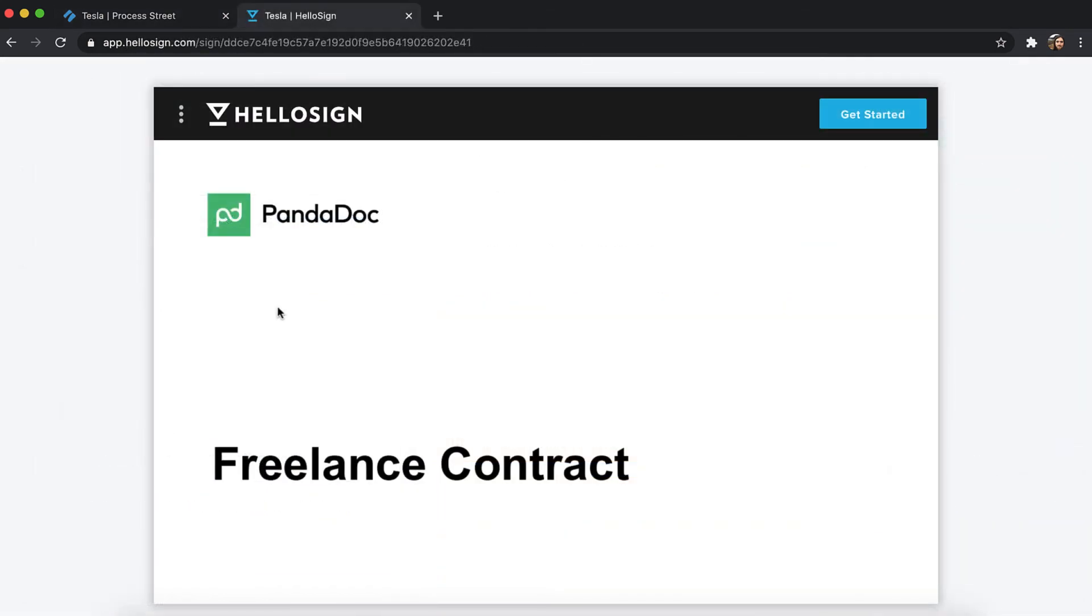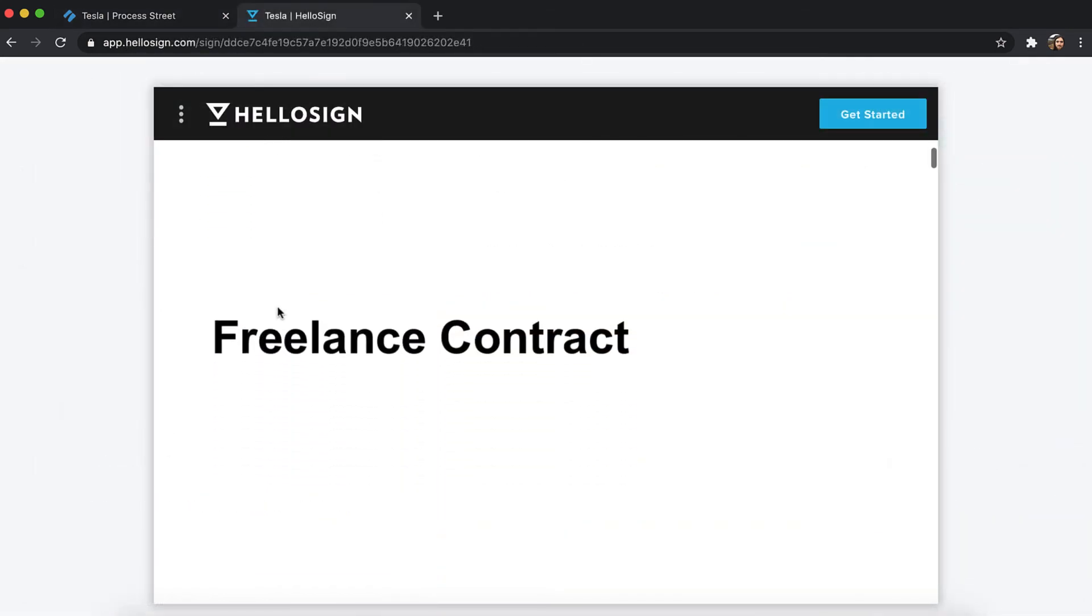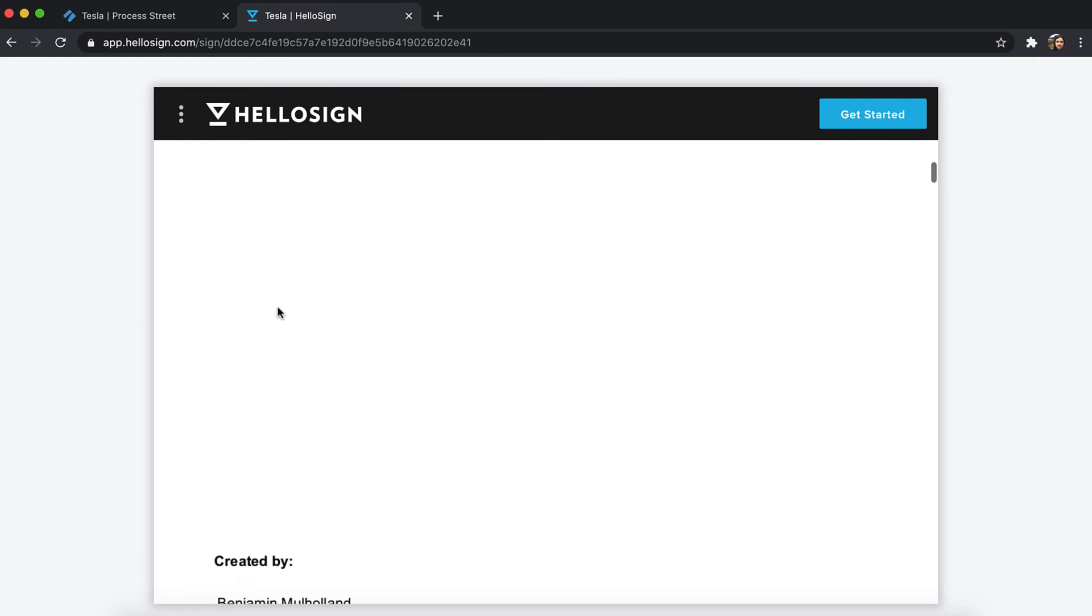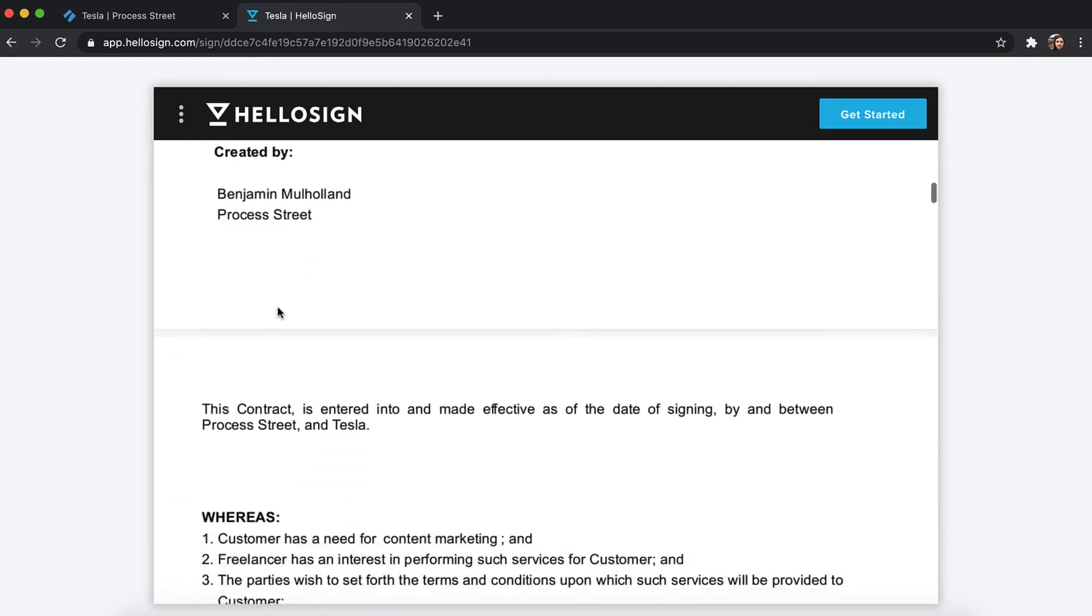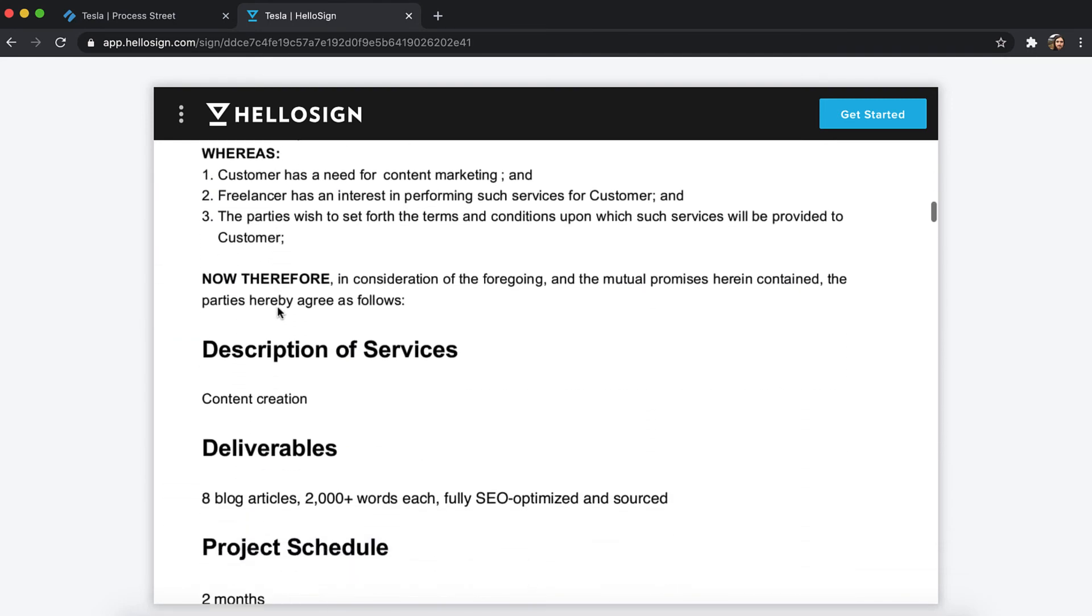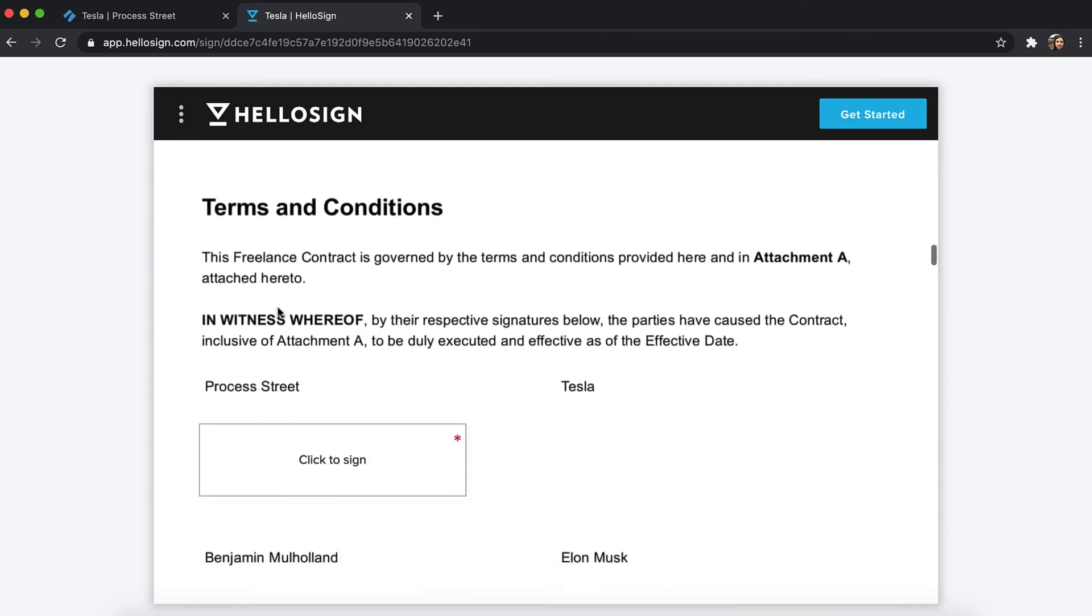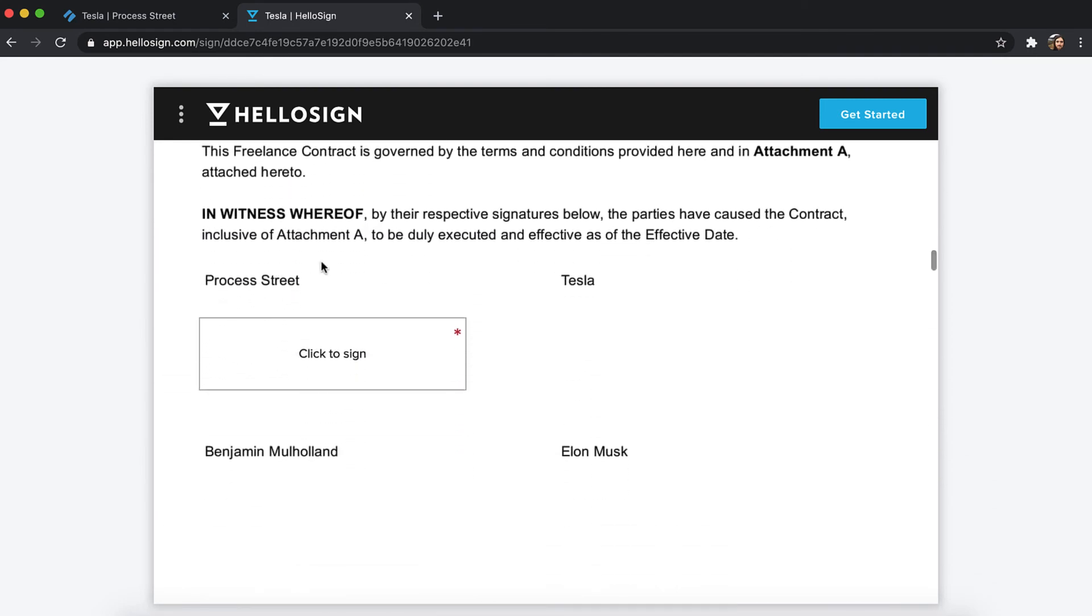These are just two examples of the thousands of ways you can automate day-to-day processes in your business using form fields in Process Street. Sign up for a free trial today at process.st